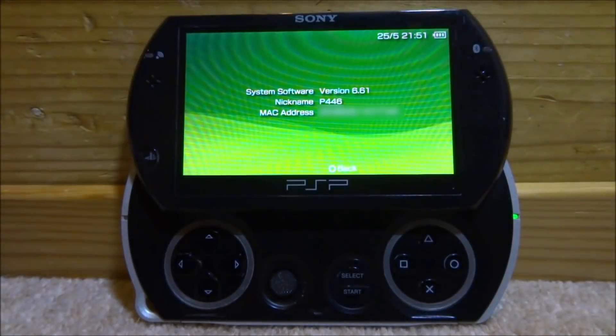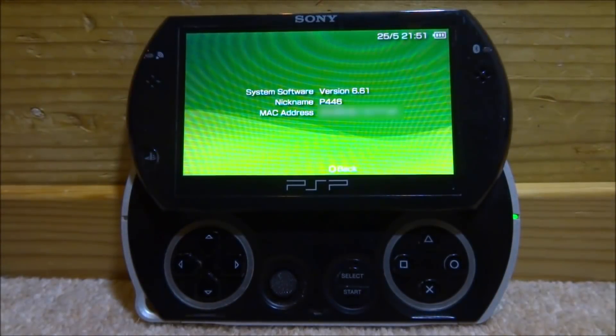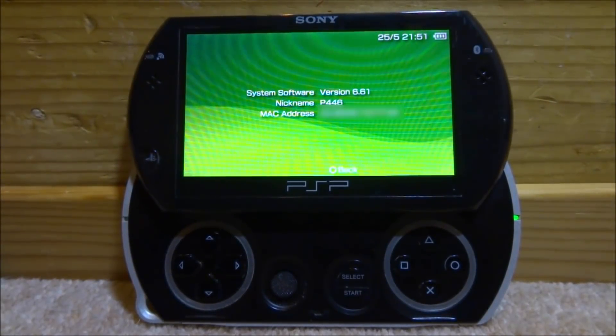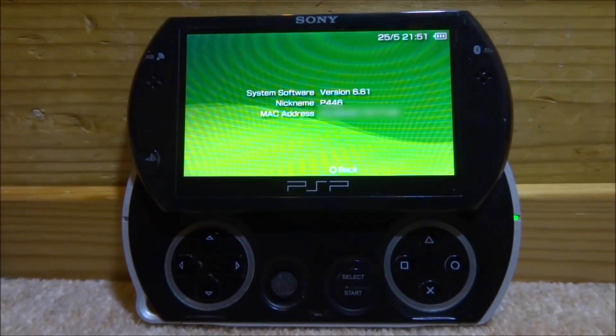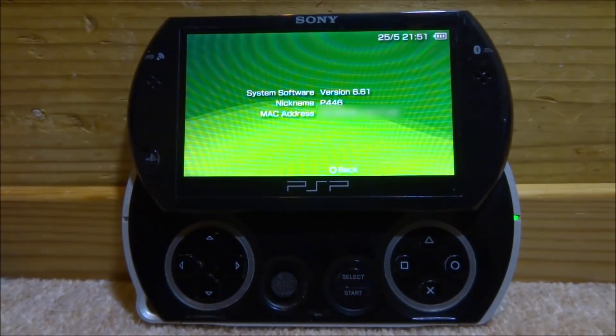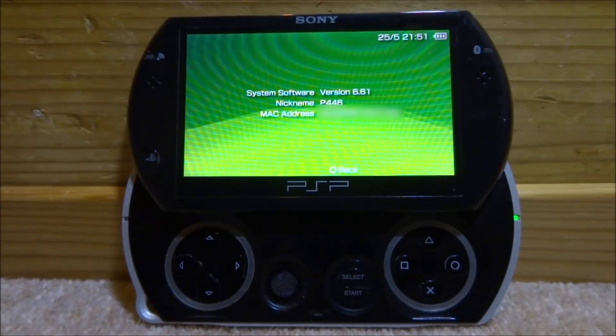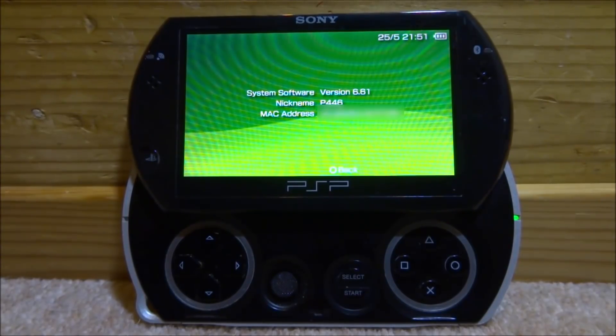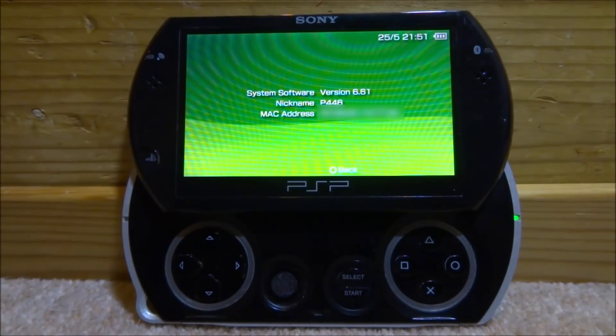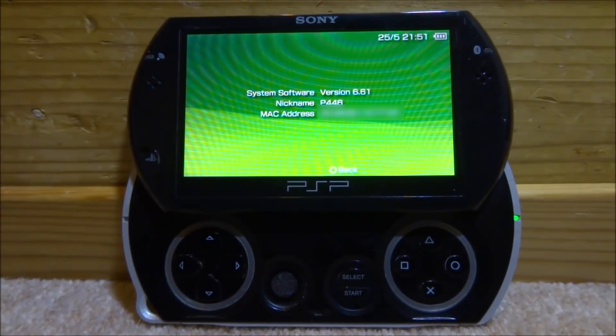What's up guys, Tech James here. So Infinity 2.0 has finally been released for 6.60 and 6.61. The cool thing about Infinity 2.0 is it works on every single PSP. Now if you guys are not on 6.60 or 6.61, please do not follow this video. Please update before you try and install this.